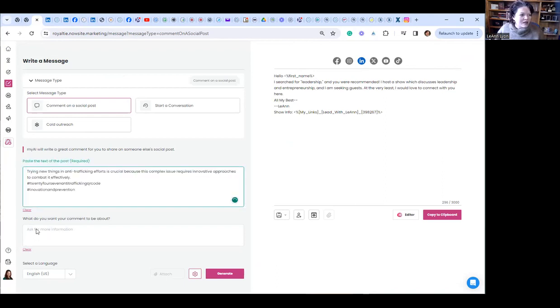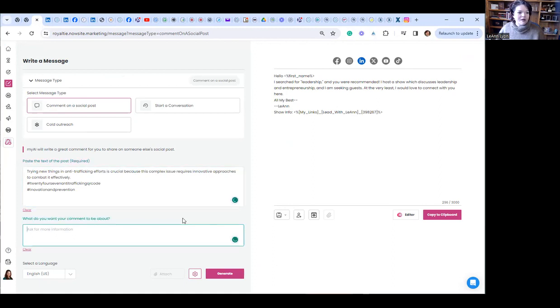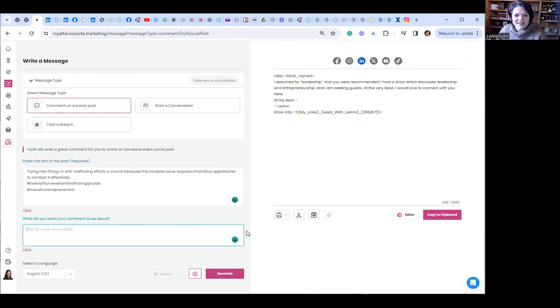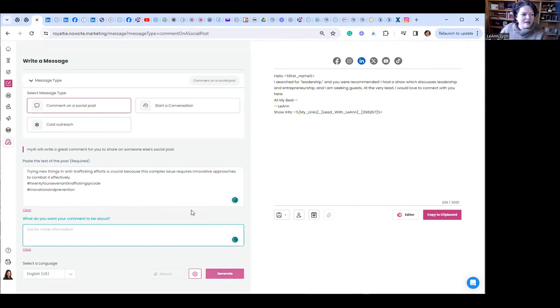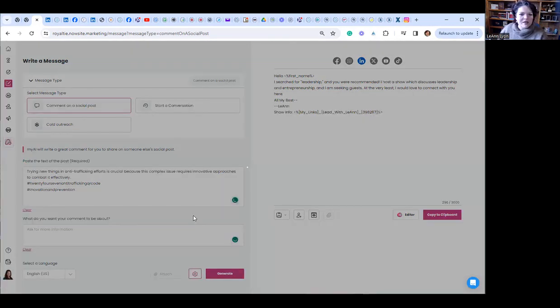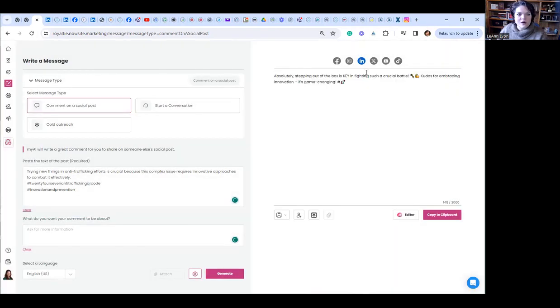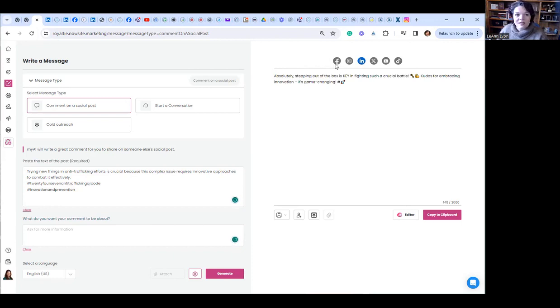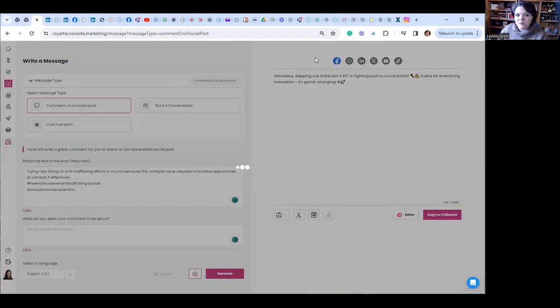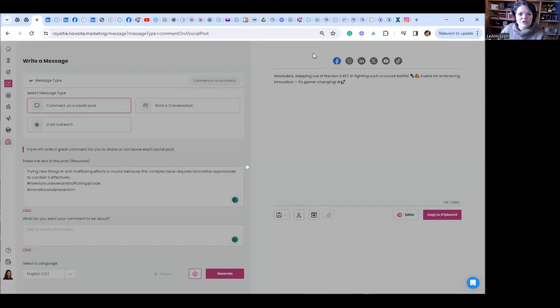And what do I want my comment to be about? I don't actually have to put anything in there. I can just let AI generate something. If I want to change it, I can. I'm going to hit generate. And there we go. This is the recommended post for LinkedIn. I can change it. I'm actually on Facebook, so I'm going to change it to the Facebook version.